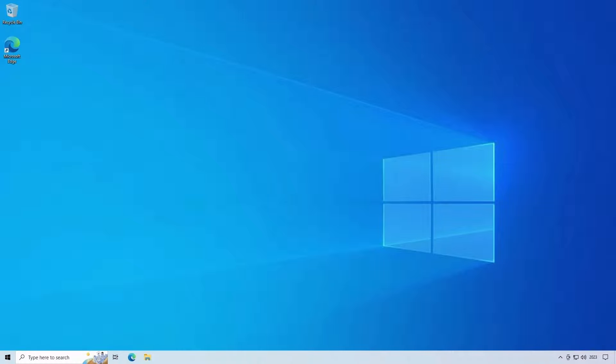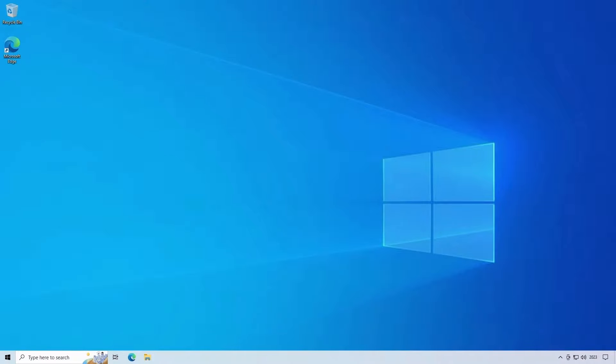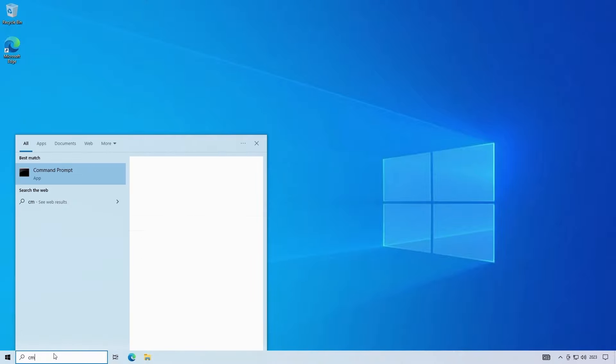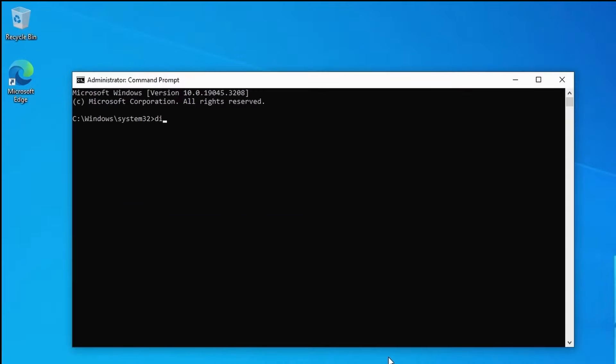So to increase the size of a virtual disk make sure you boot it into the main parent os. I'll increase the size of the windows 8 disk i created earlier which started out as a 50 gigabyte drive. I now want to increase the capacity of this disk so i'll open up a command prompt with admin privileges. I'll go into the disk part tool by typing disk part at the command prompt.